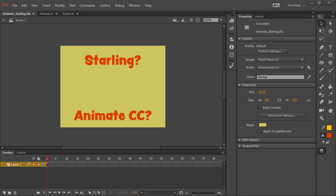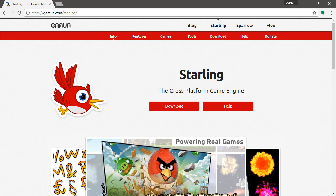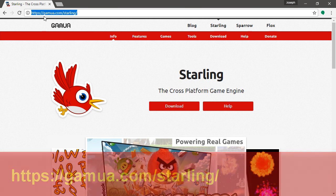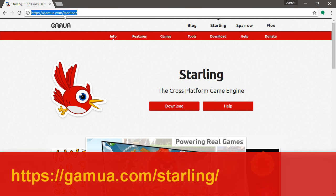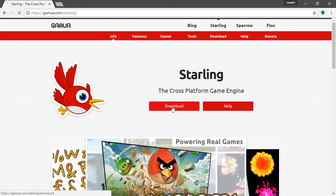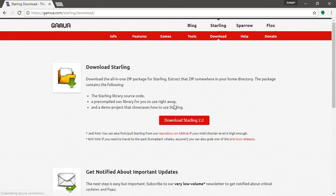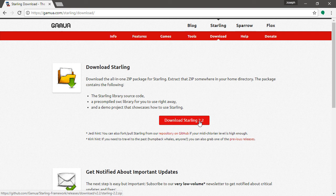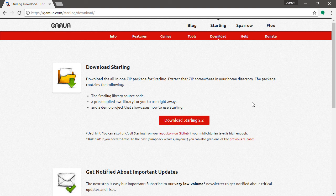So let's pop over to the actual Starling page and you can find that here at this address. What you'll want to do is go to download and then download Starling. Right now the version is 2.2, but of course that's going to change as new versions of Starling are released.